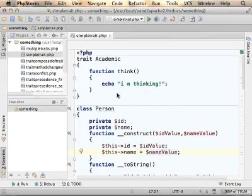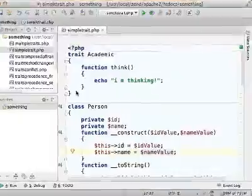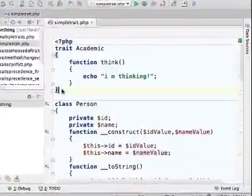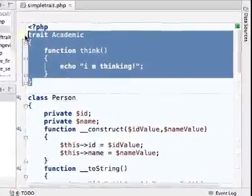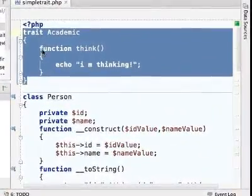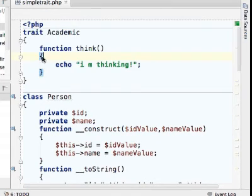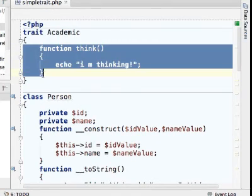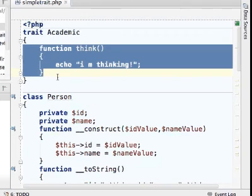A trait includes the definition for one or more functions. It is also possible to define variables, but the main purpose is for placing together functions we can later use in other classes.